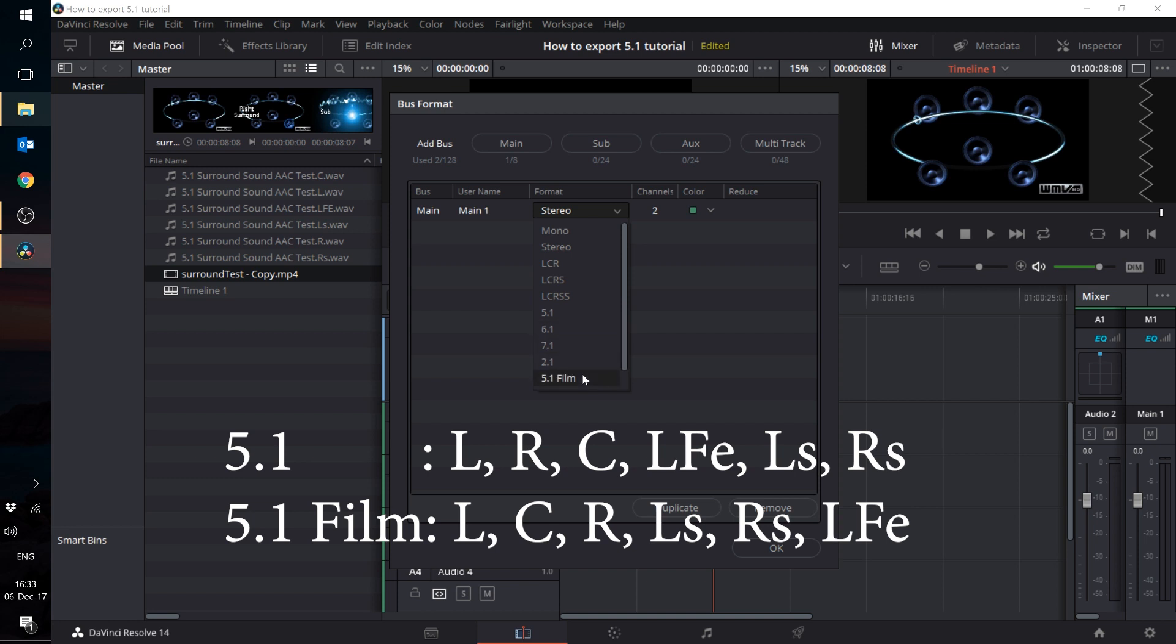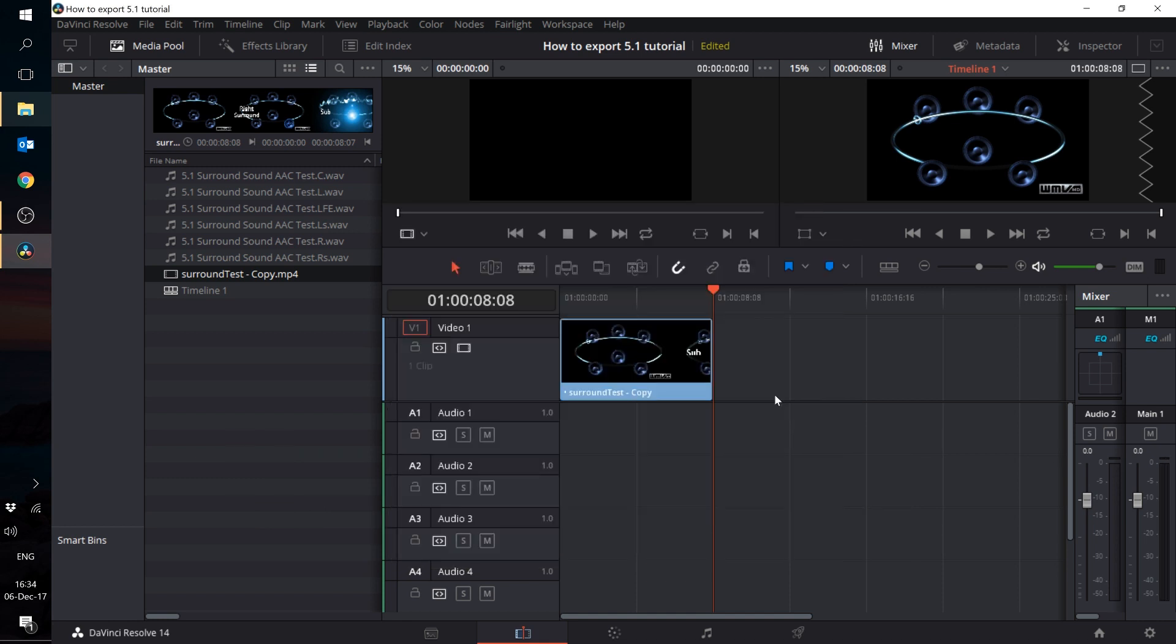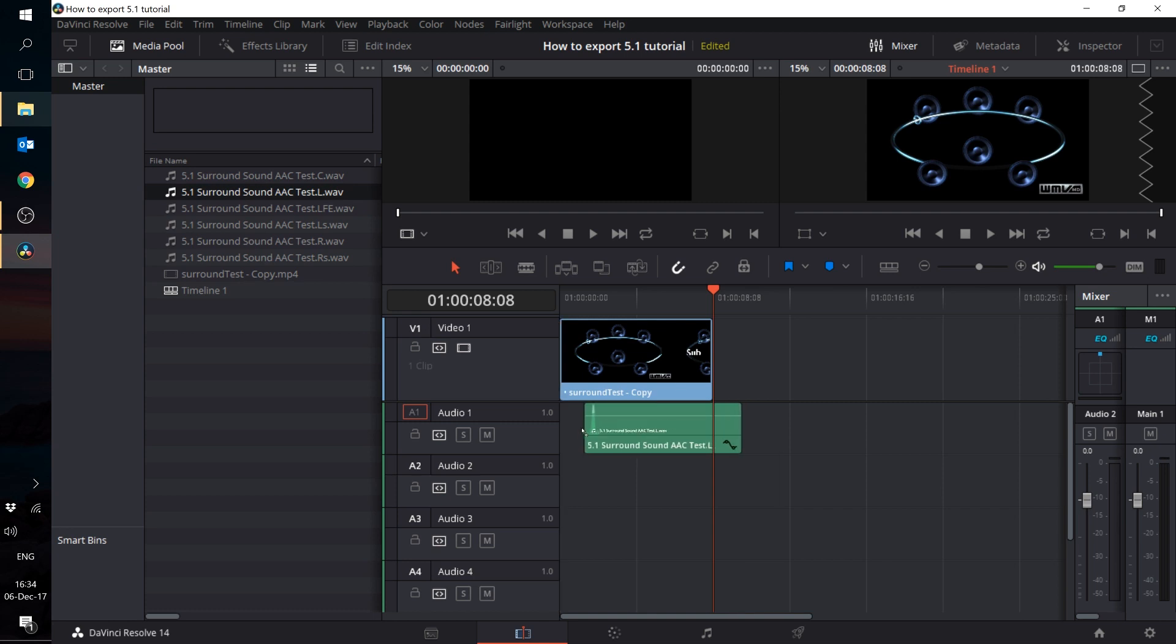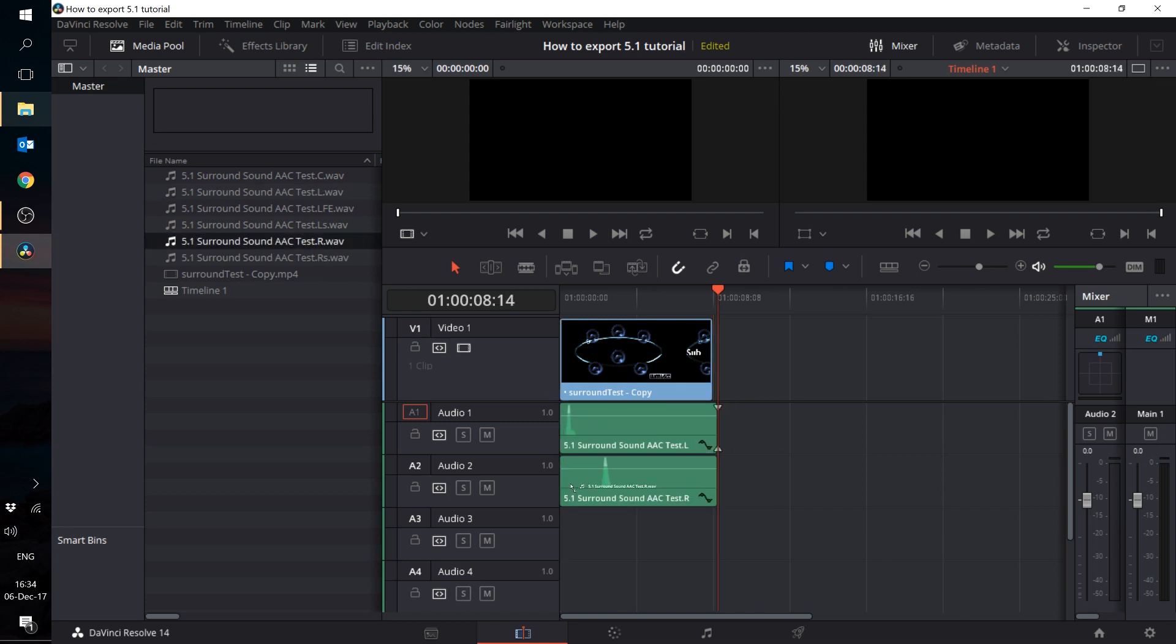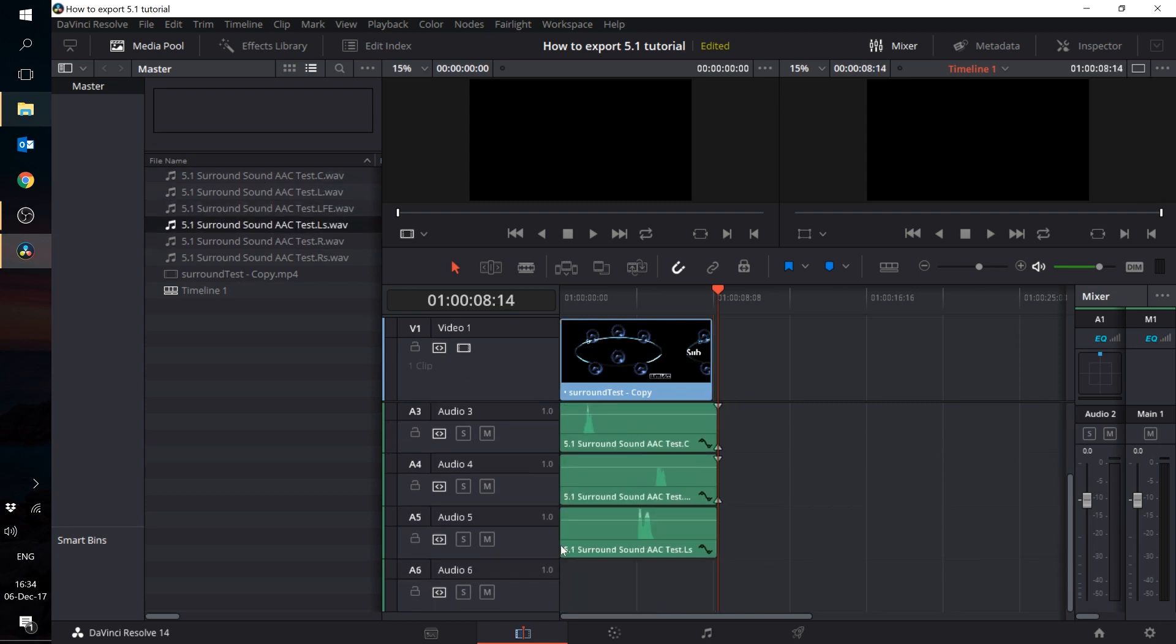Make sure you keep a consistent track format layout throughout your whole session or you're going to have the wrong sounds coming out from the wrong speakers. Start dragging the audio tracks onto the timeline in the order of your 5.1 layout. In my case, it was 5.1 so the first channel is left, and the sixth channel is the right surround.